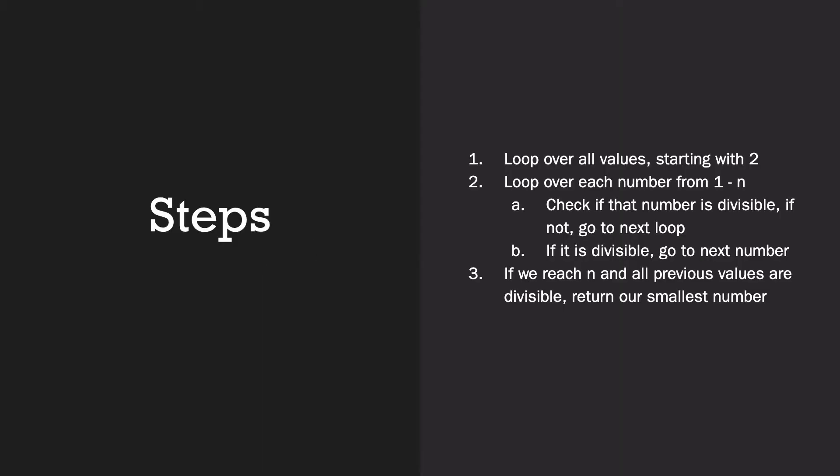Here are our steps. We're going to loop over all values, starting with 2. Loop over each number from 1 to n. Check to see if that number is divisible. If not, go to the next loop. If it is divisible, go to the next number. If we reach n and all previous values are divisible, return our smallest number. Enough idle chitchat. Let's code!